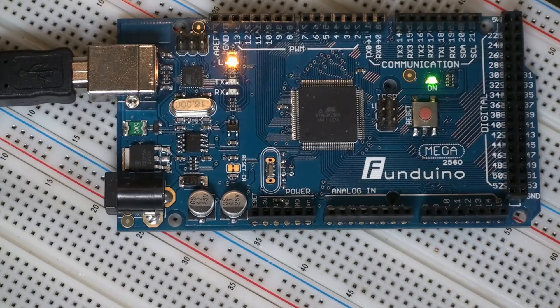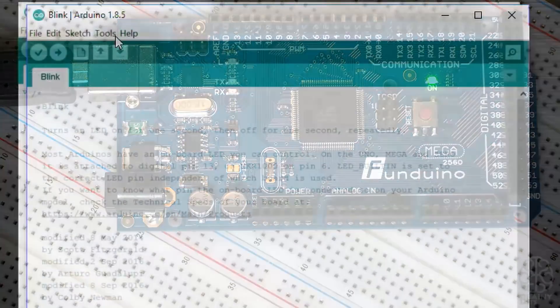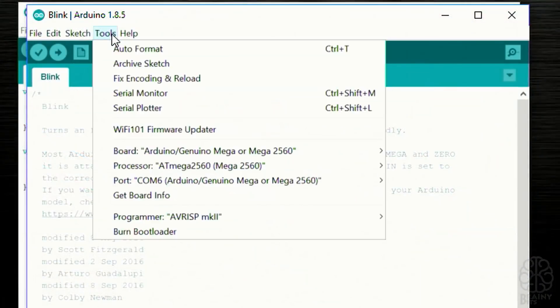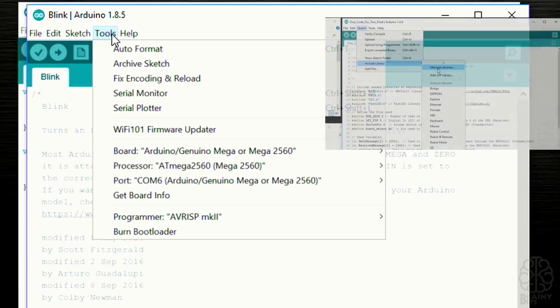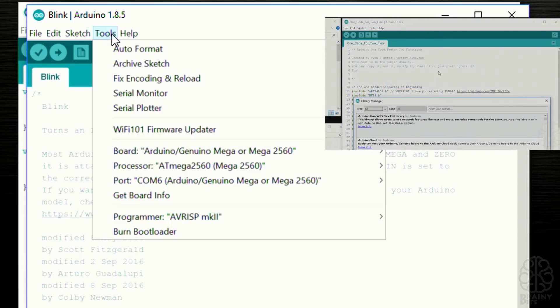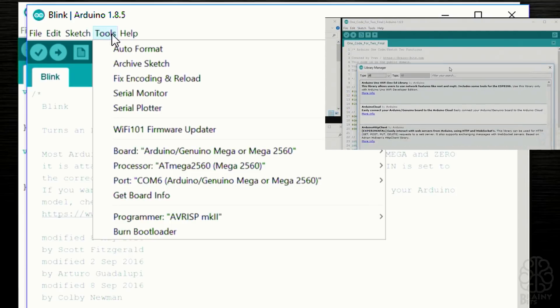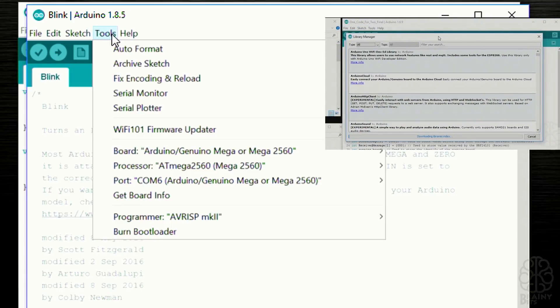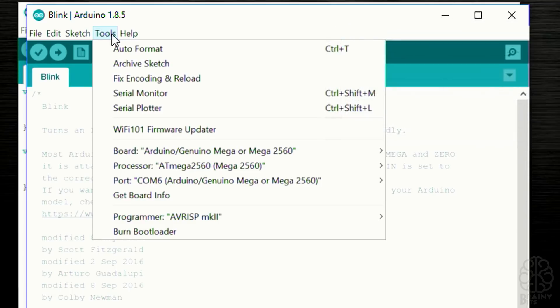So there you go guys, hopefully that helps. If you want to check out more information on the Arduino IDE, we made another video on the libraries and how to install them, what they do, so basically here's the link right there. If you're interested you can check that one out as well.